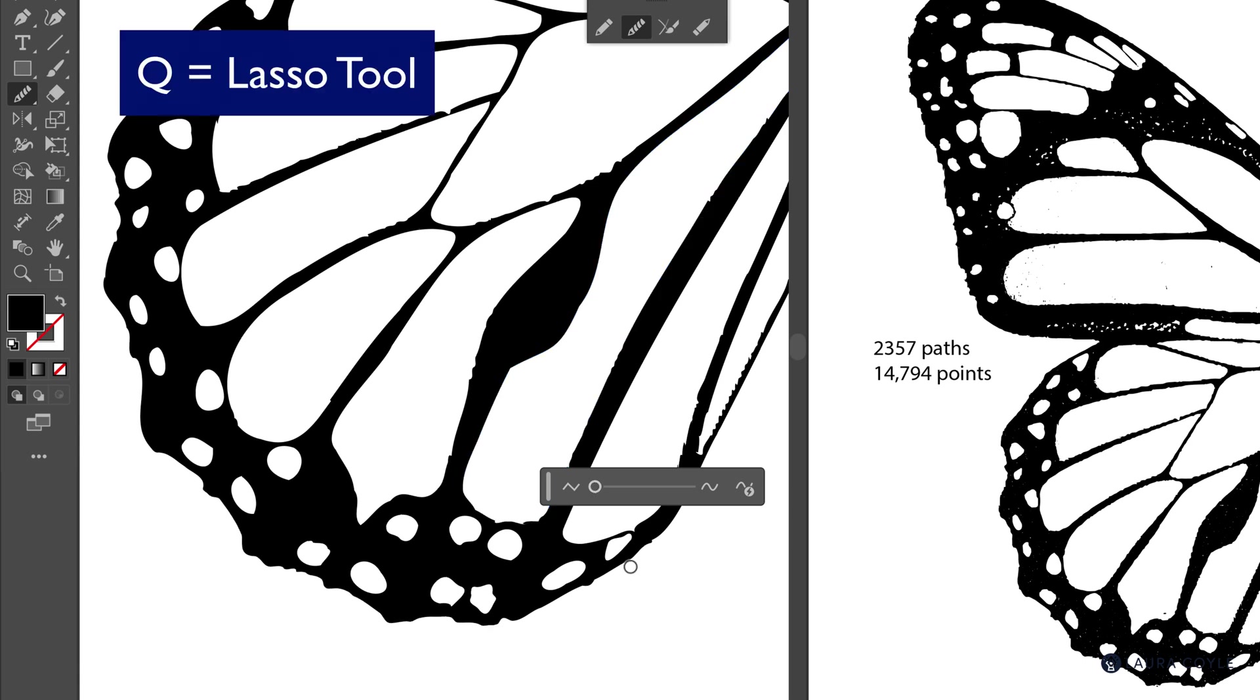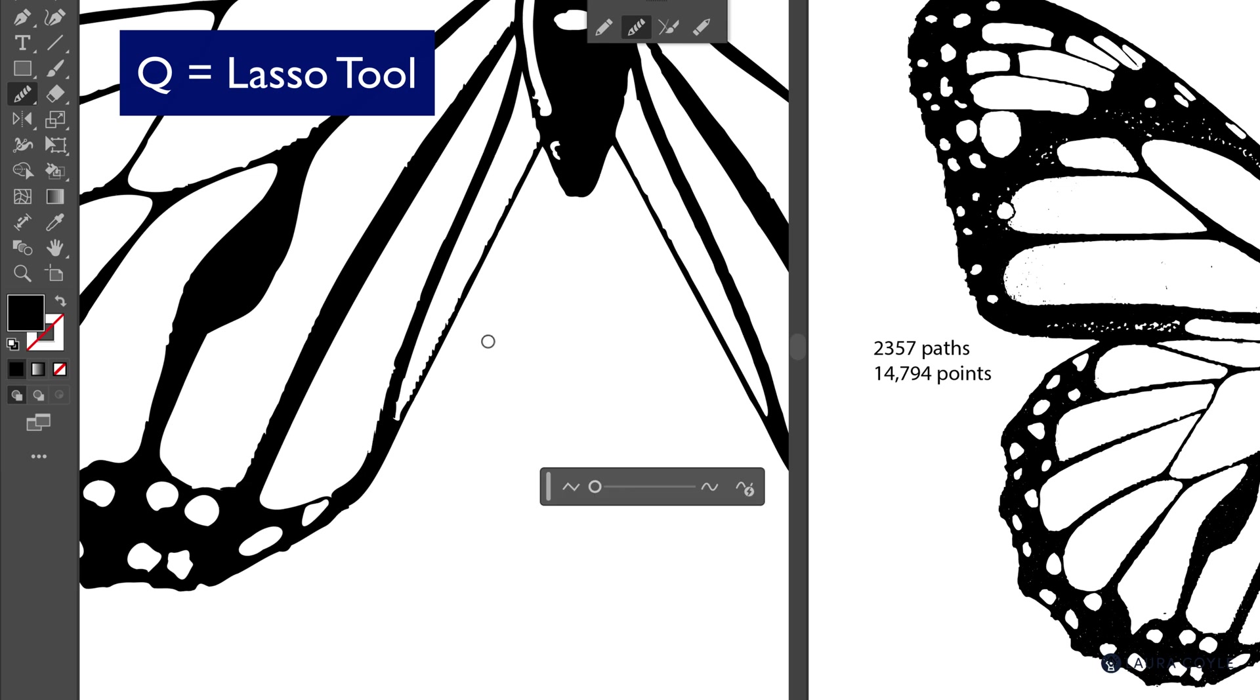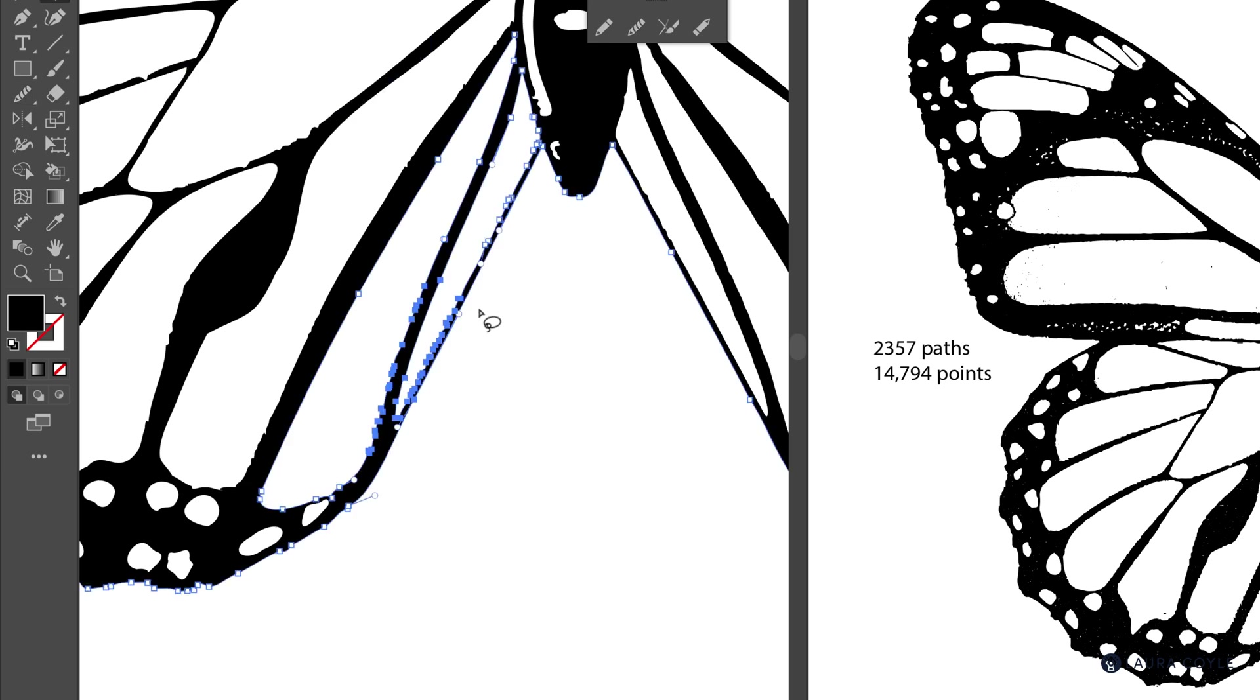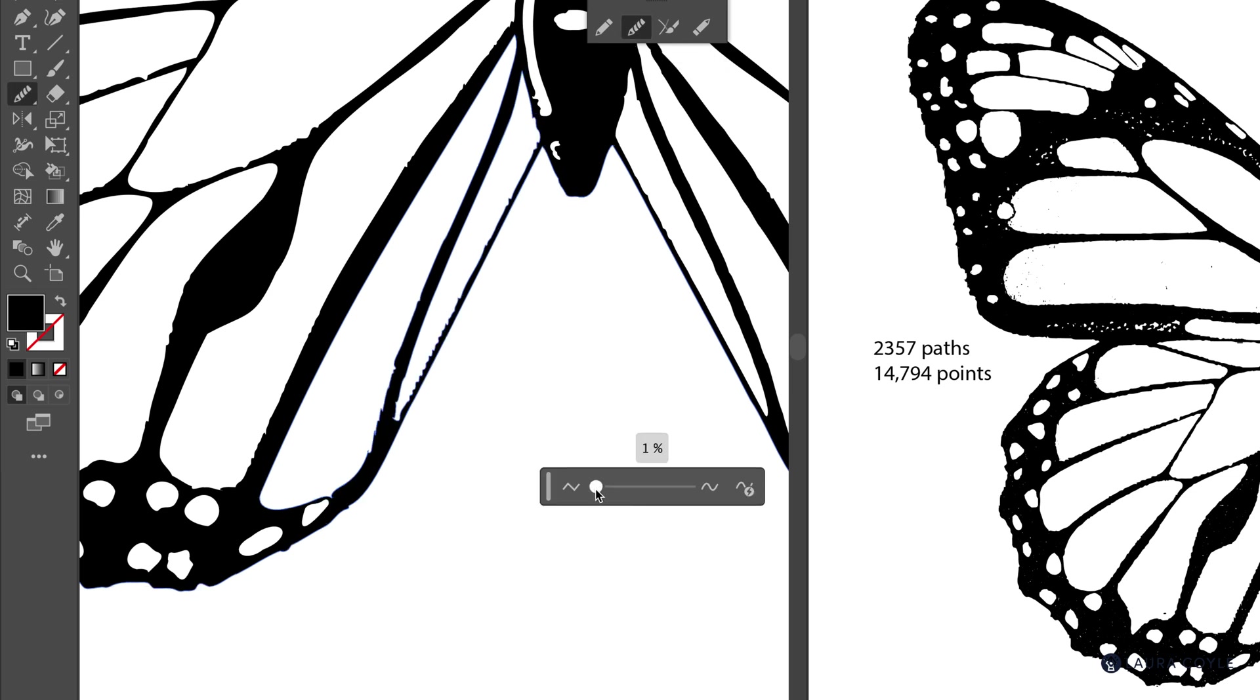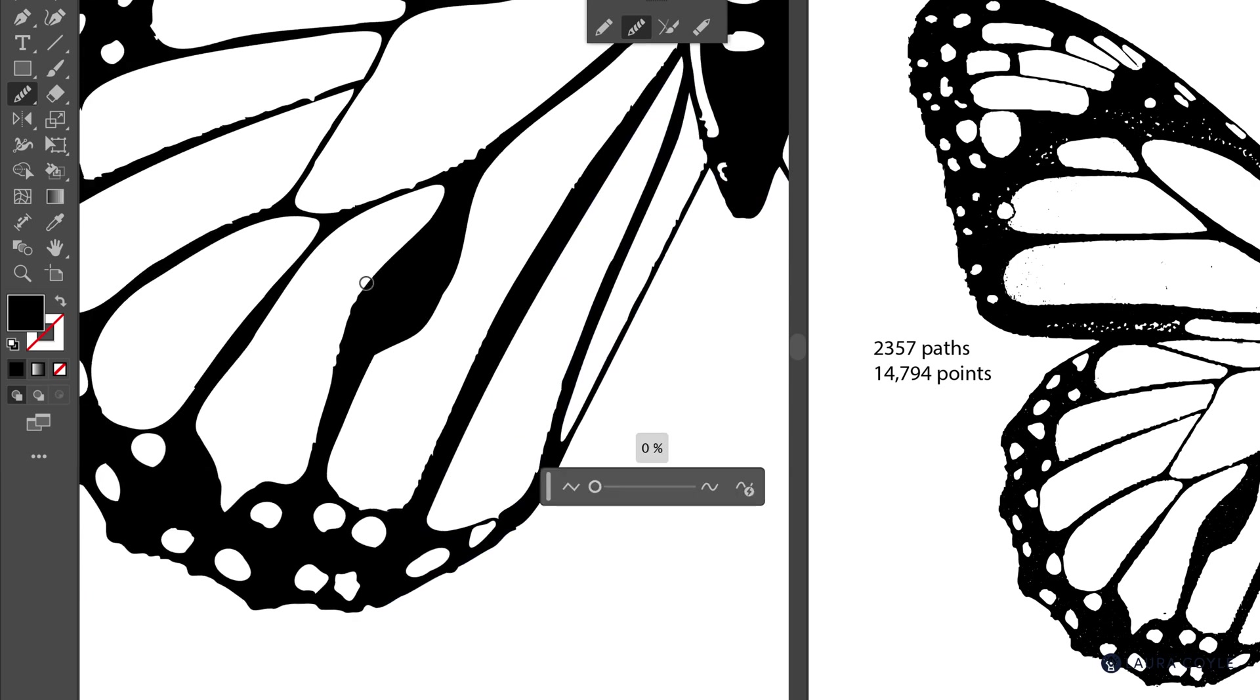Now this time I'll tap Q. That's the shortcut for the lasso. Go click on the smooth tool. And I'll add just a little smoothing there. Nine percent. And that's great.